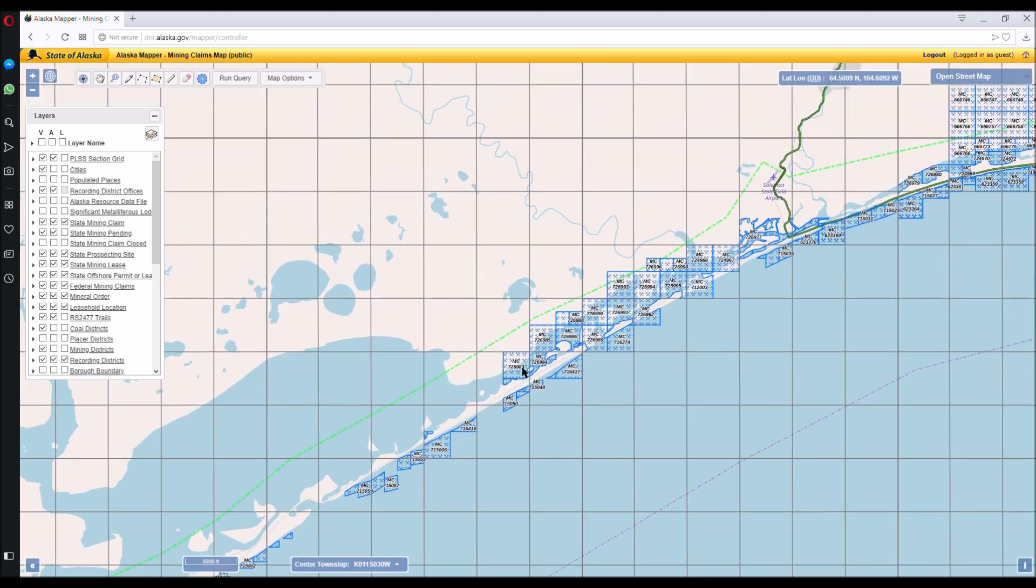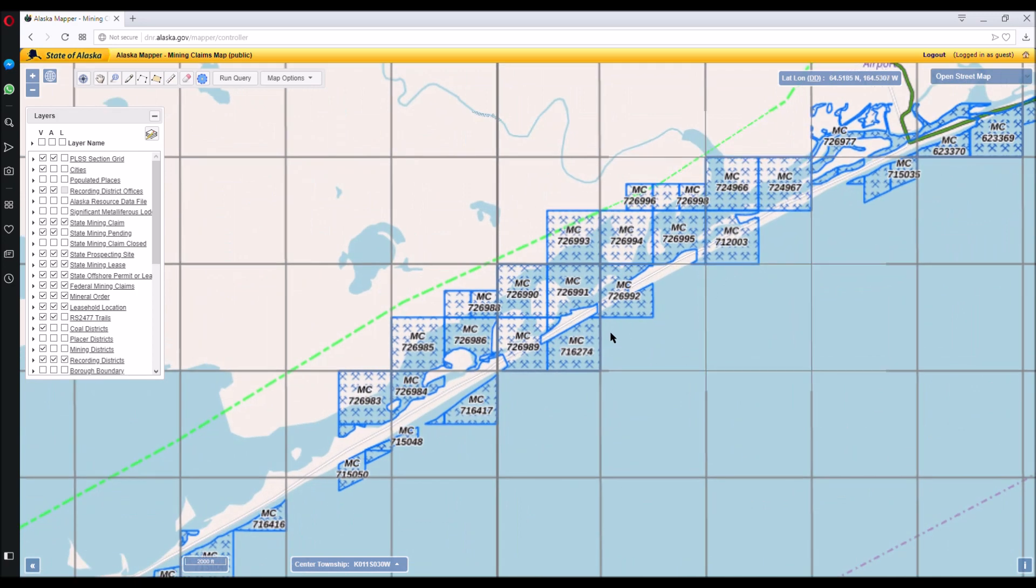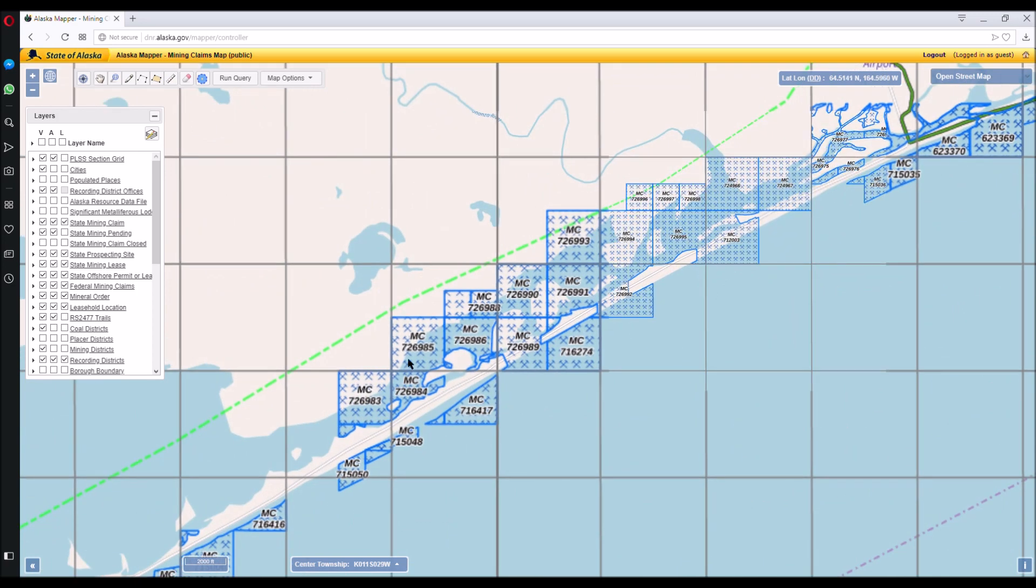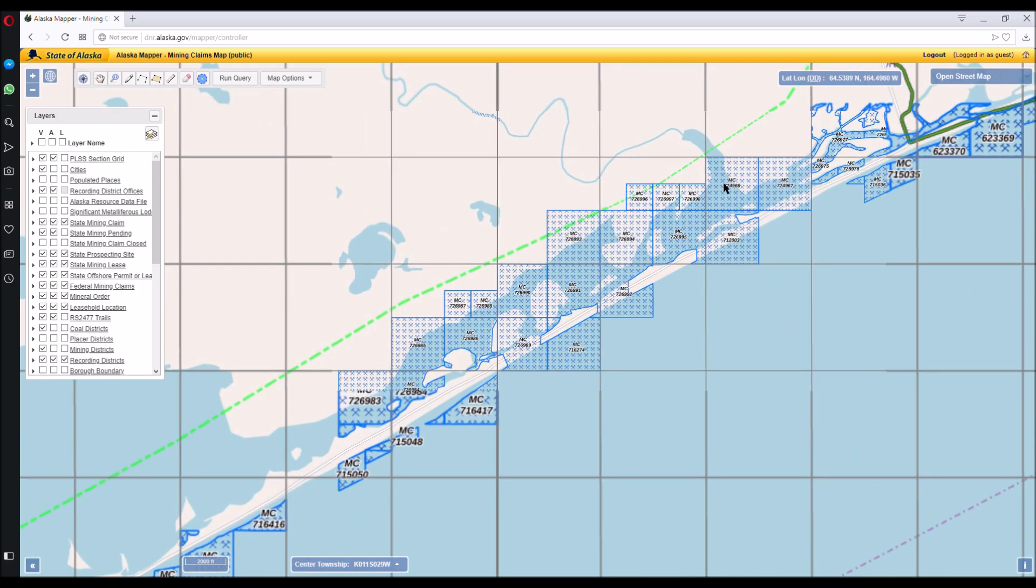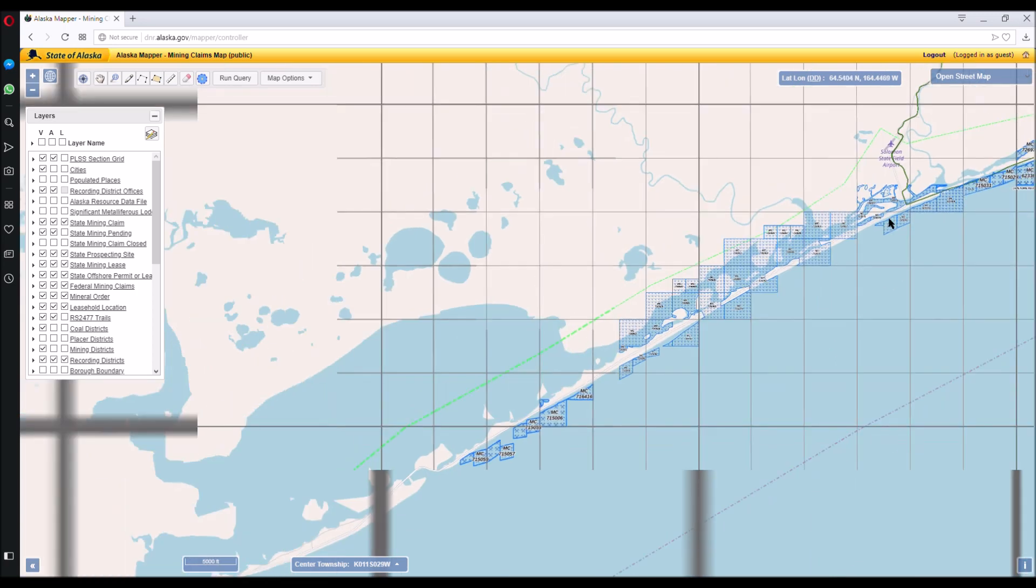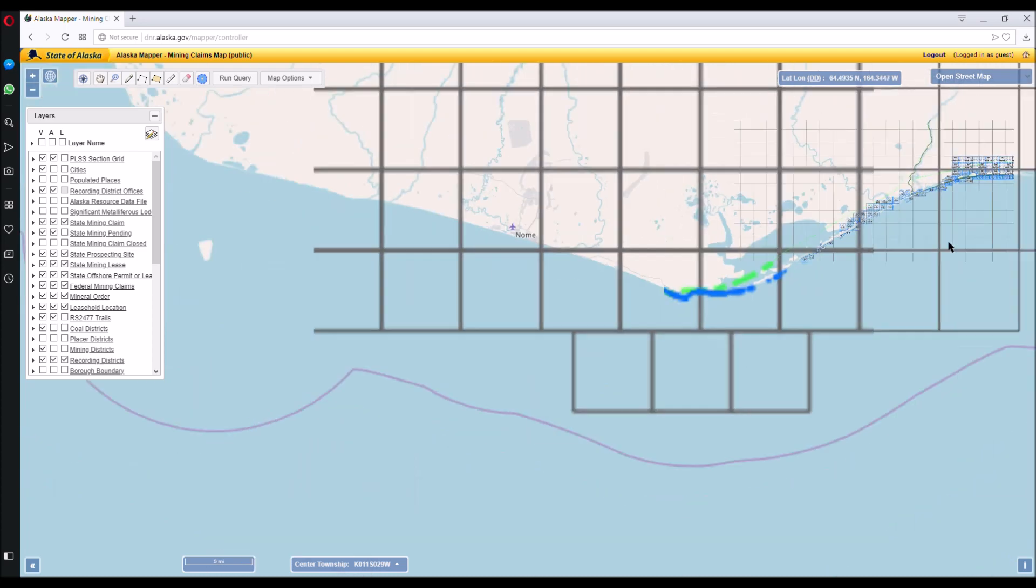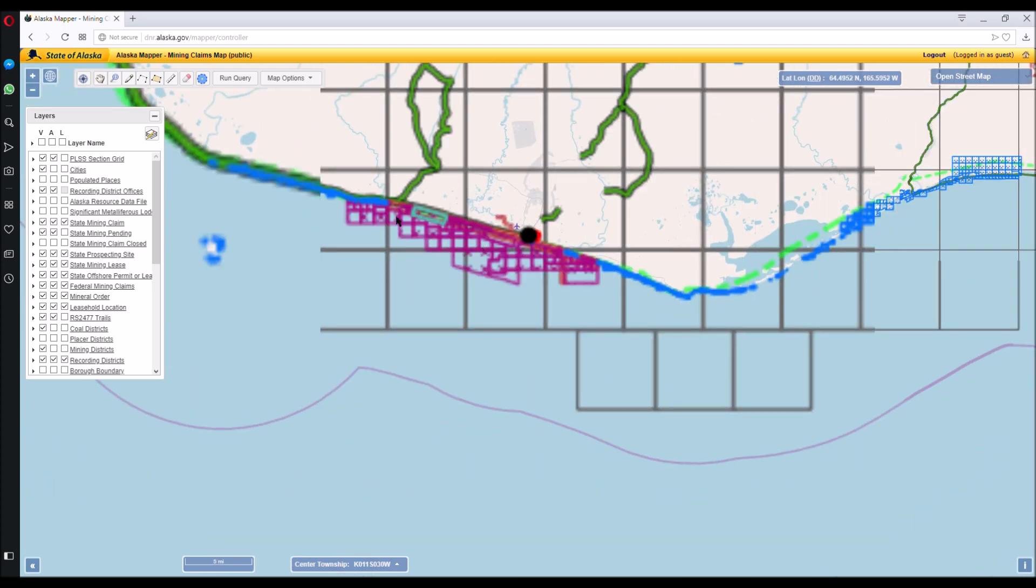It's a protected waterway that some people decided to claim. And they're never going to get mining permits for this area because it is a shallow protected estuary. So it's a waste of money on their part.